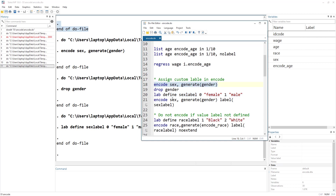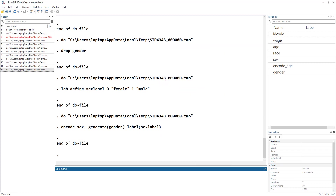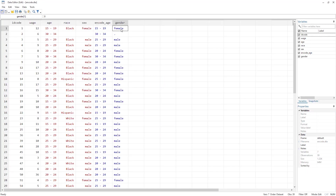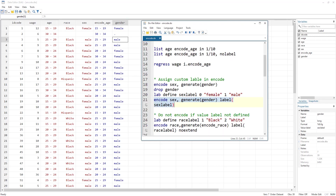Now we use the same encode command but with the additional option label() and inside the parentheses we write the label we just defined — sex_label. When we run this command we can see that female now has a value of 0 and male a value of 1.